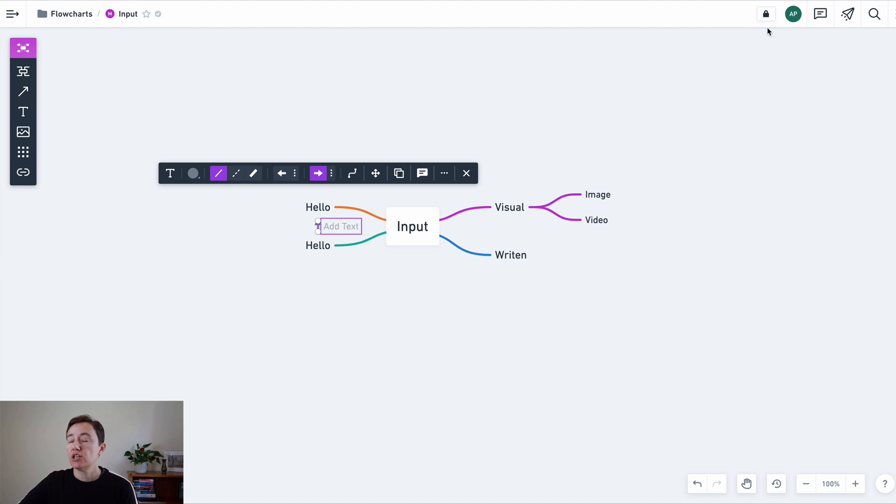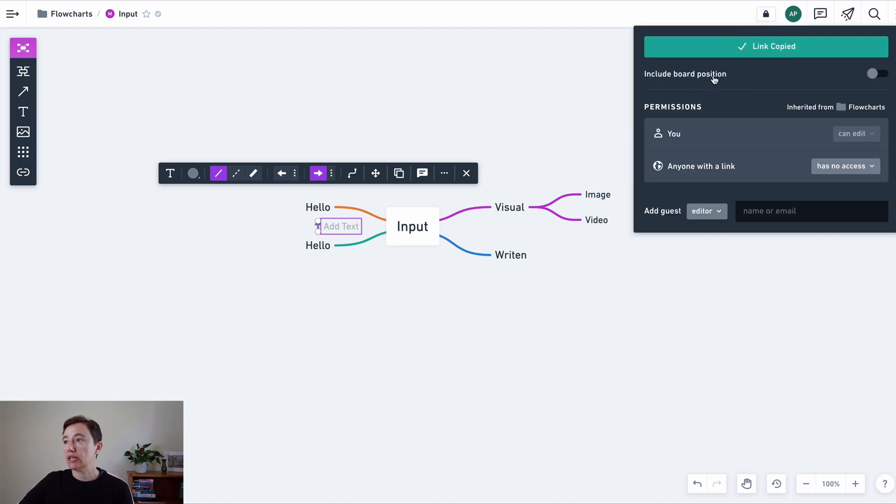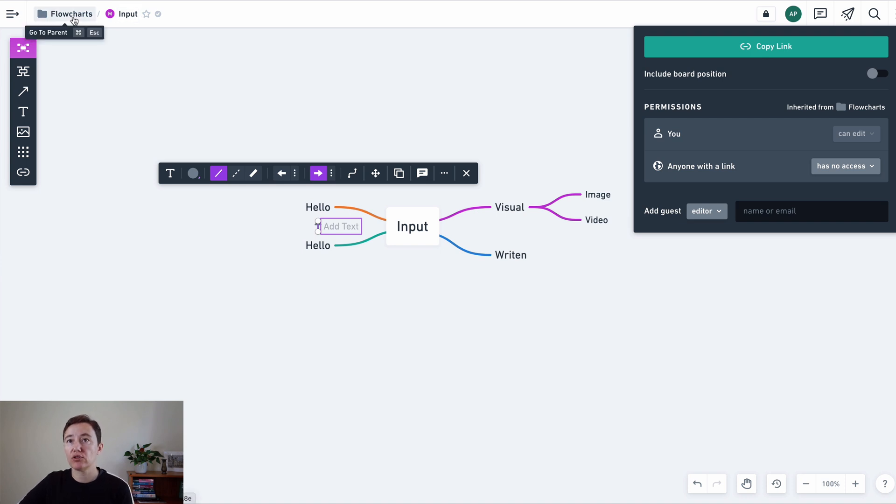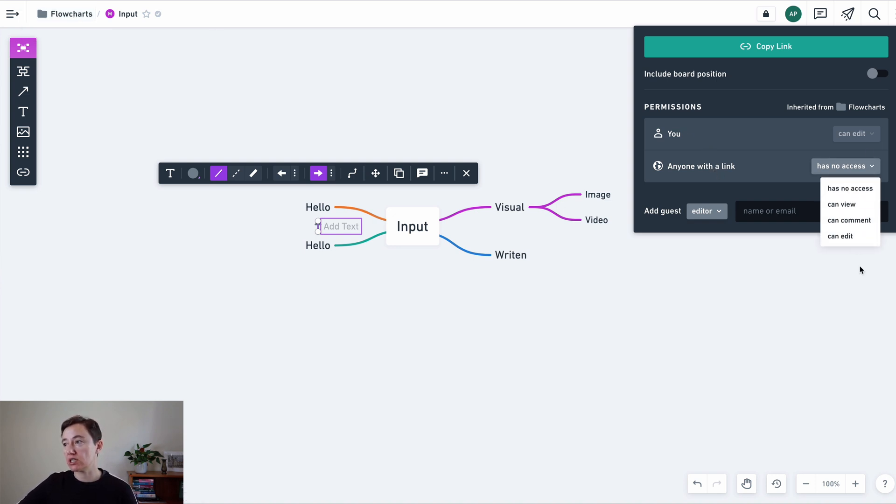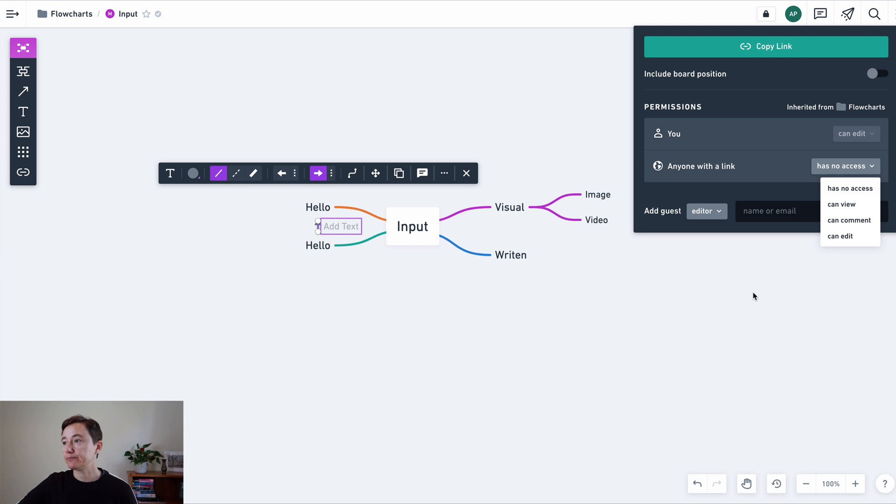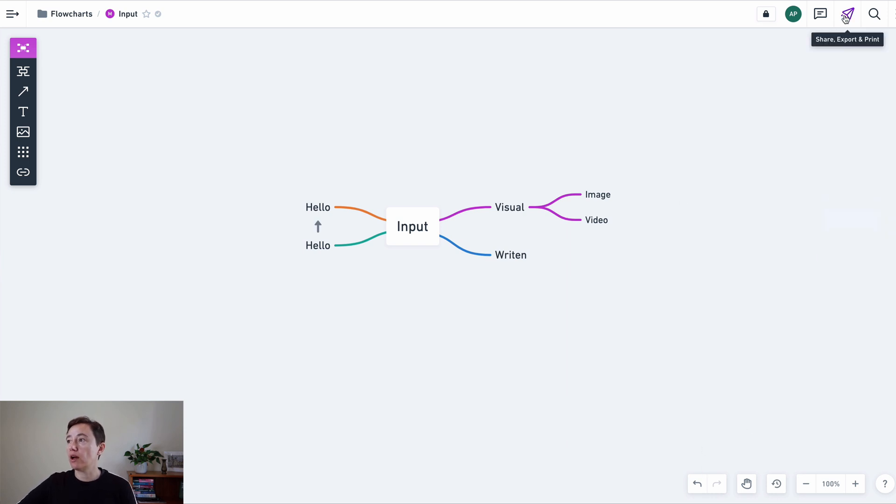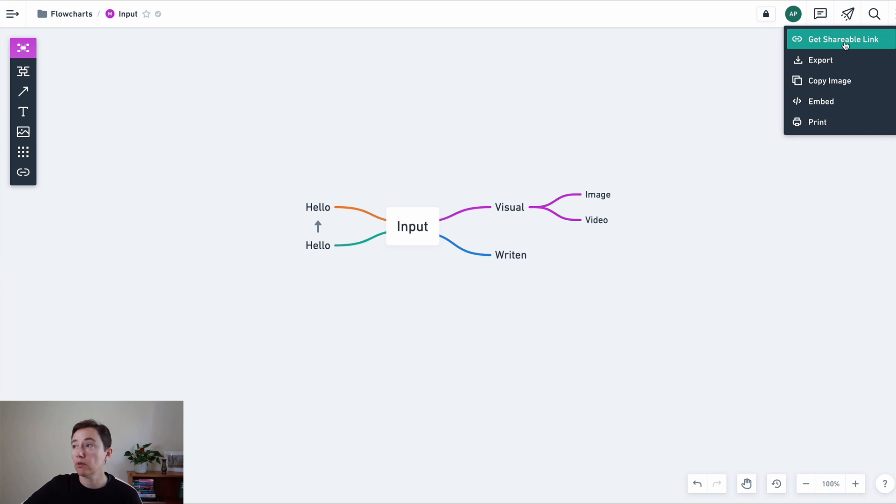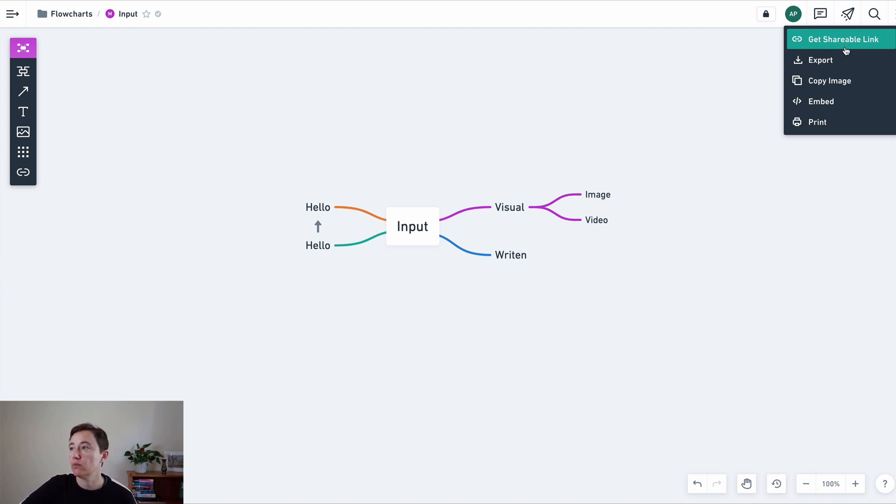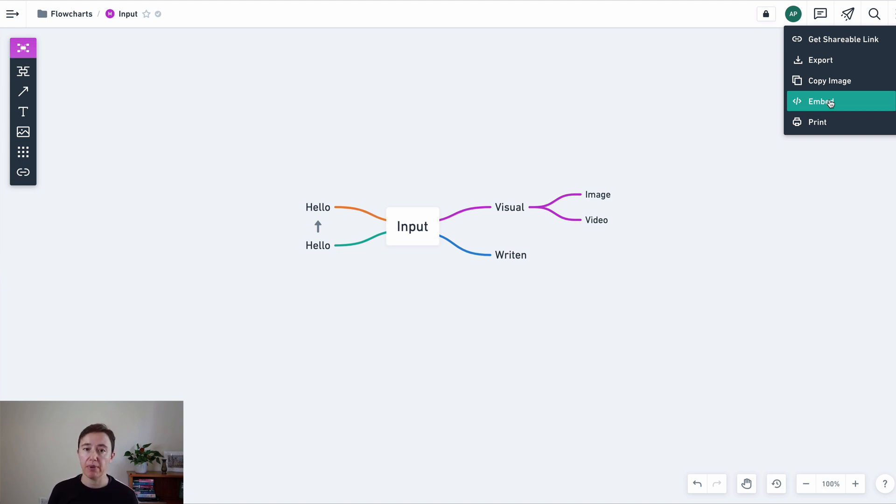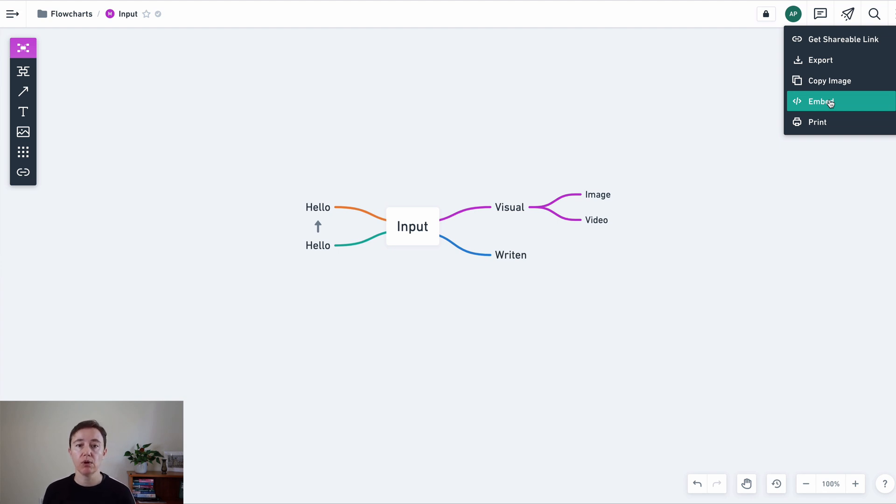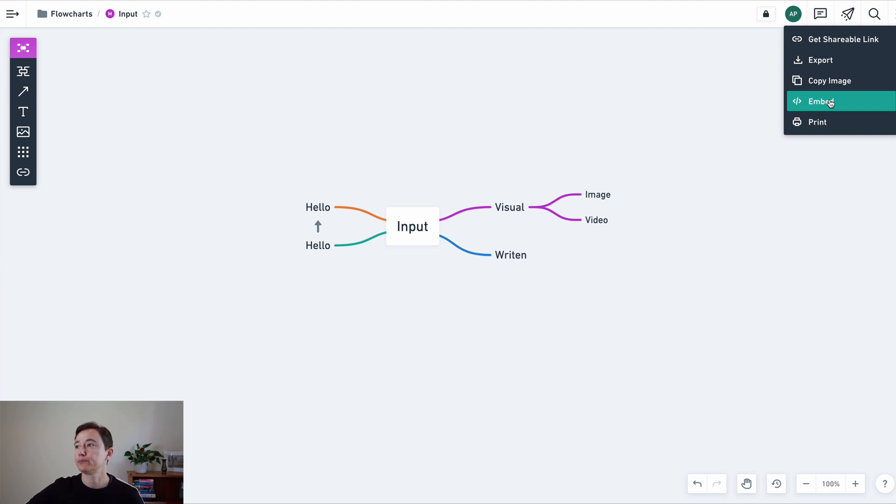If you want to share things you can share either just this file or if you go back to the flowcharts you can share the whole folder with anyone with the link and then you can change the permissions here. This is getting a shareable link and you can put it and paste it in some of your documents. You can export it as an image for example, copy an image, embed. I used it a lot in Notion. So if I embed something in a Notion document every time I change it in Whimsical it will be changed in Notion.